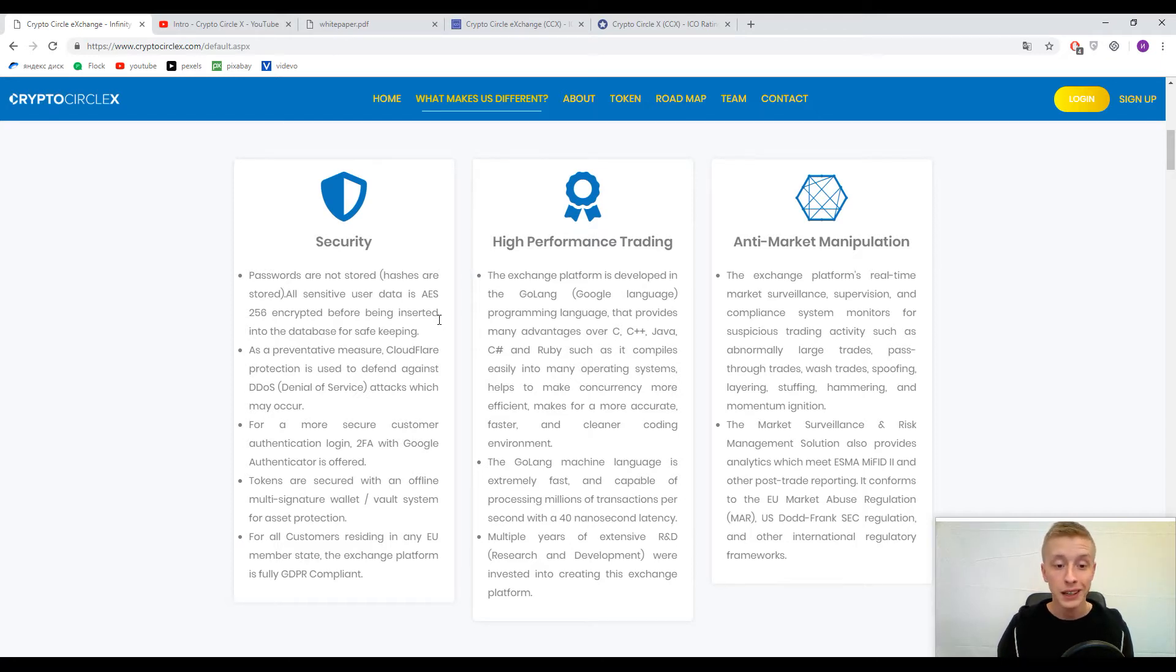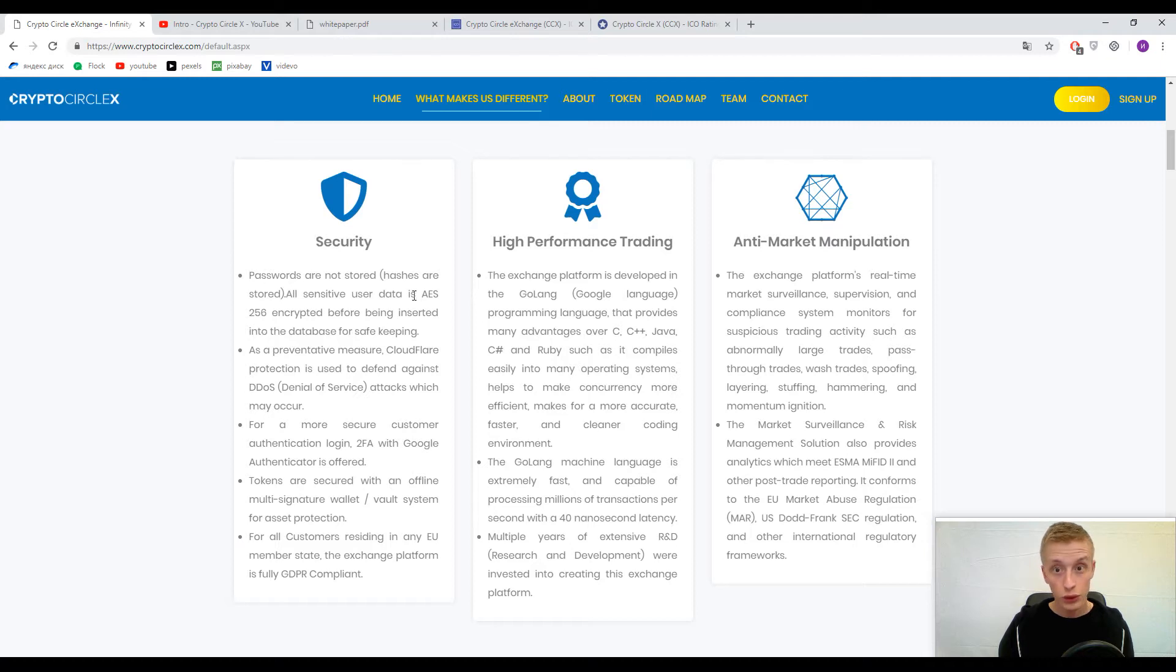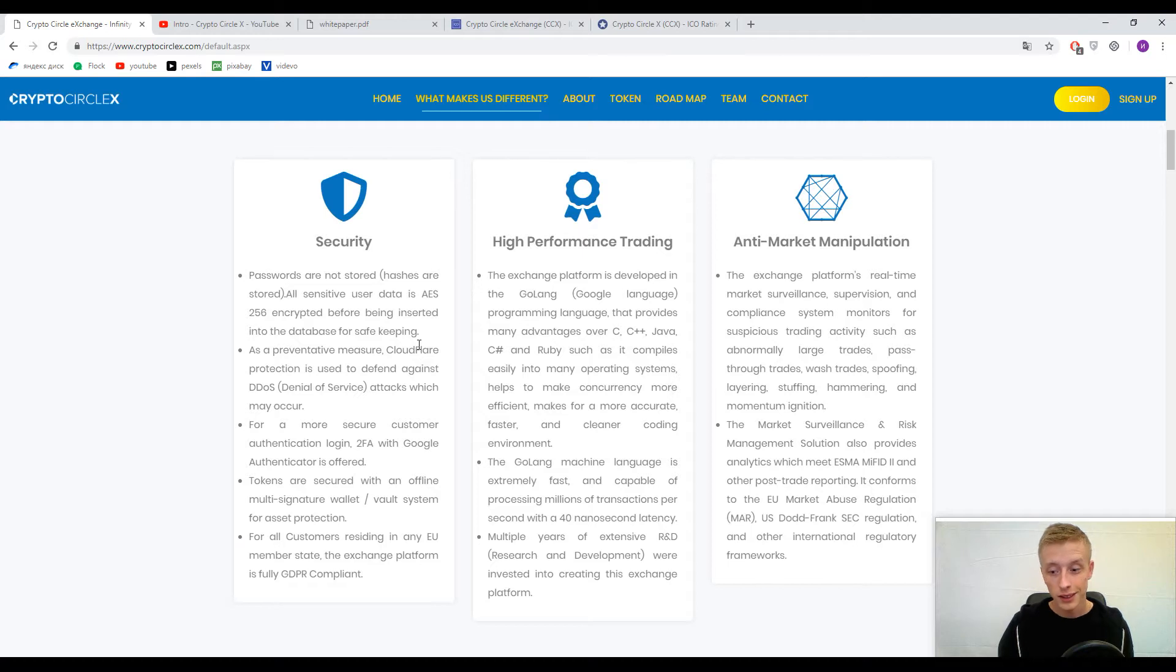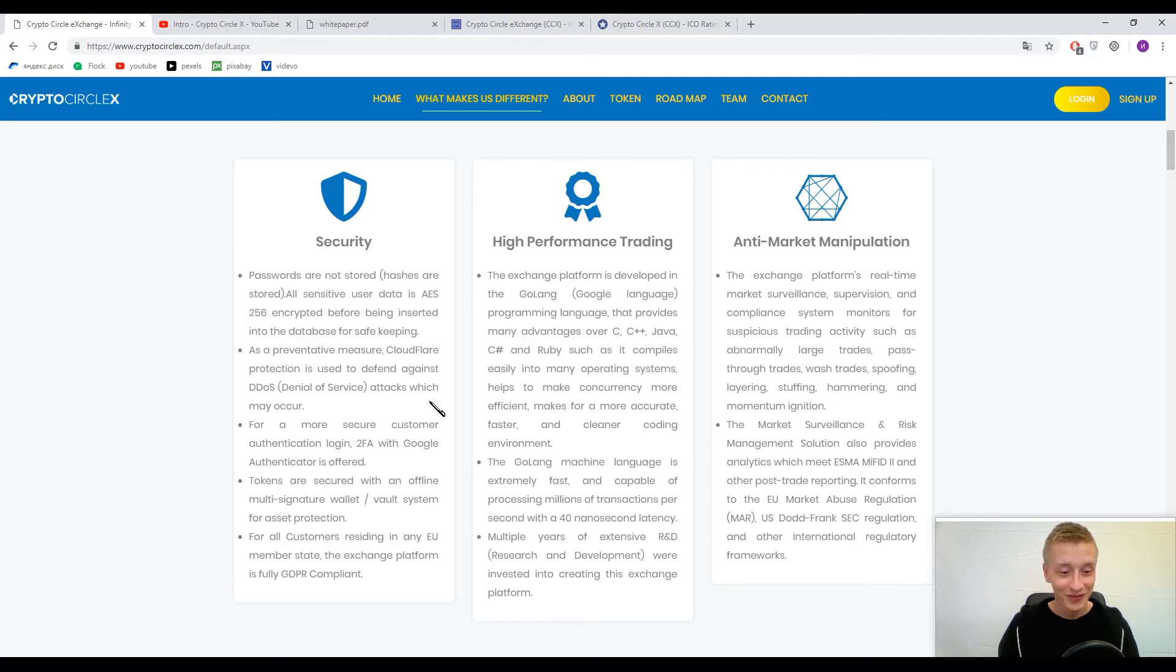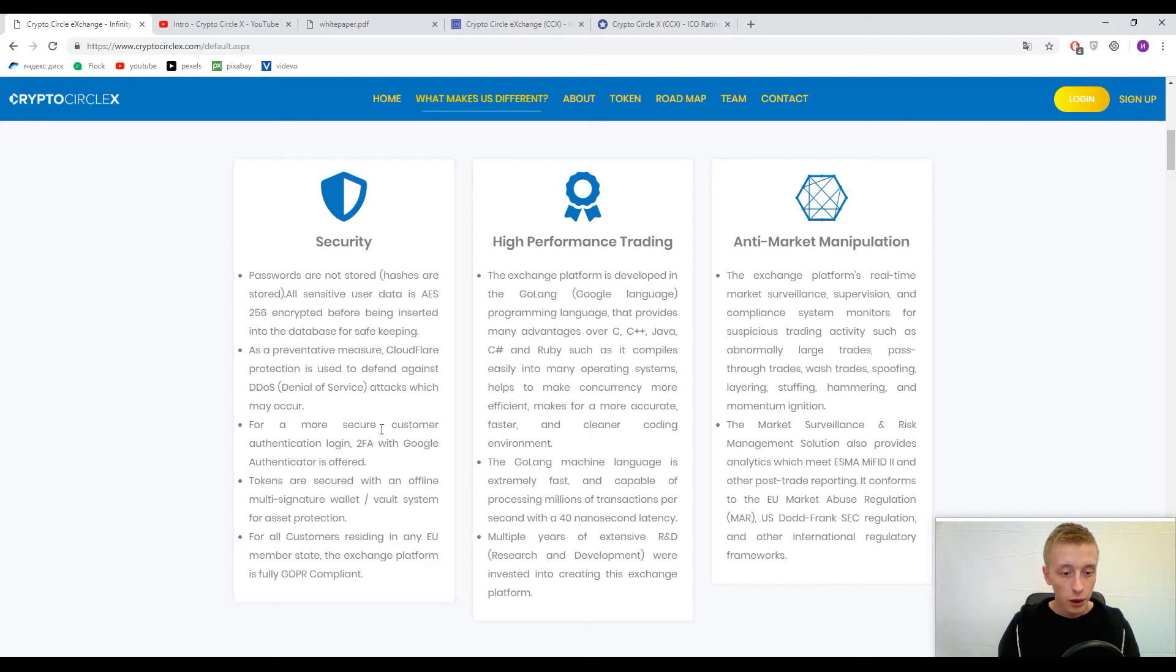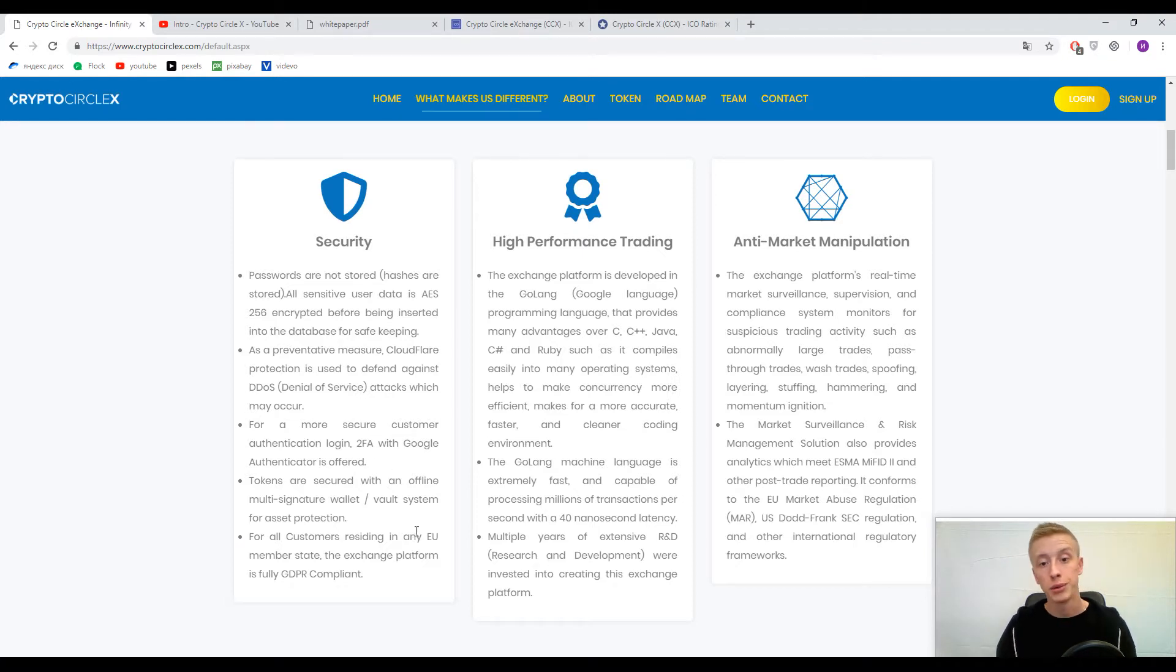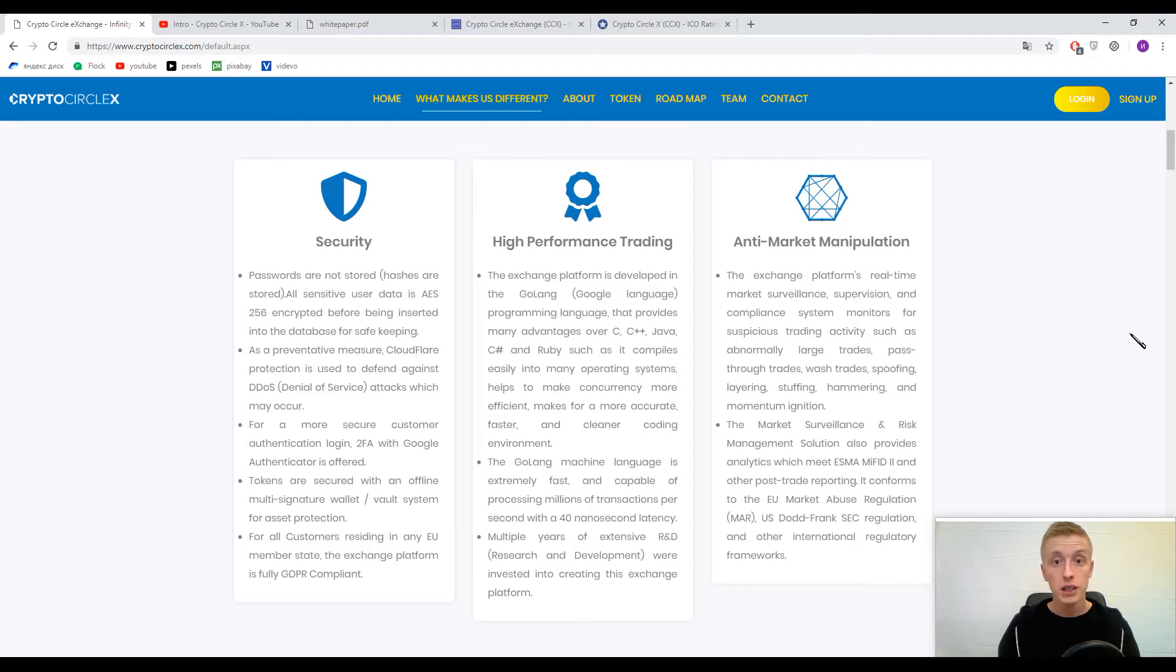Another thing, but I think this thing is really familiar to you, is Google Authenticator. We will not mention it much. Multi-signature and GDPR compliant. Nothing new in this area except CloudFlare protection.